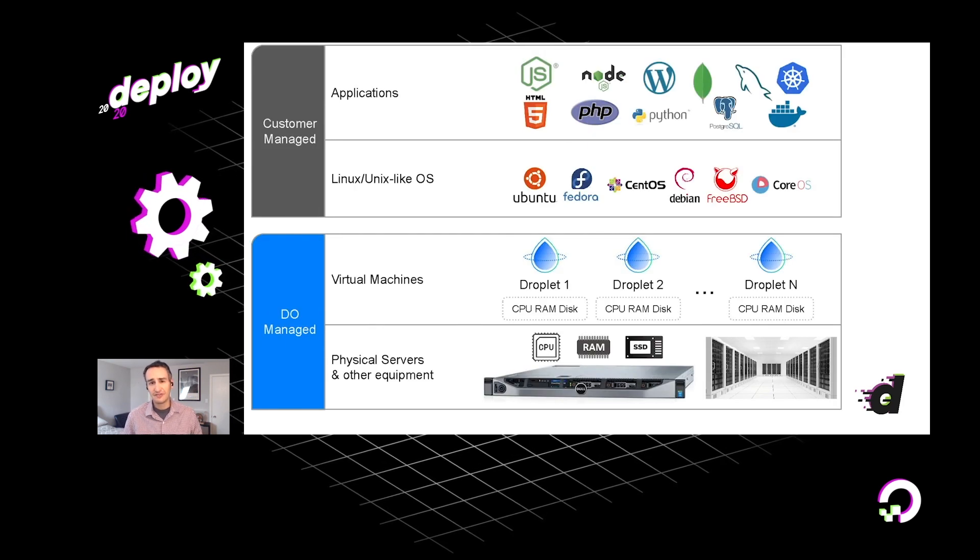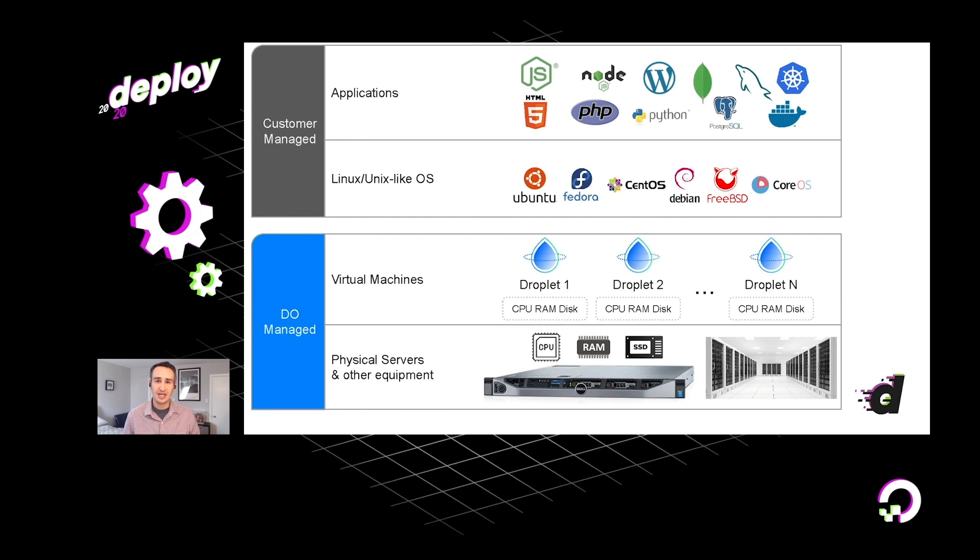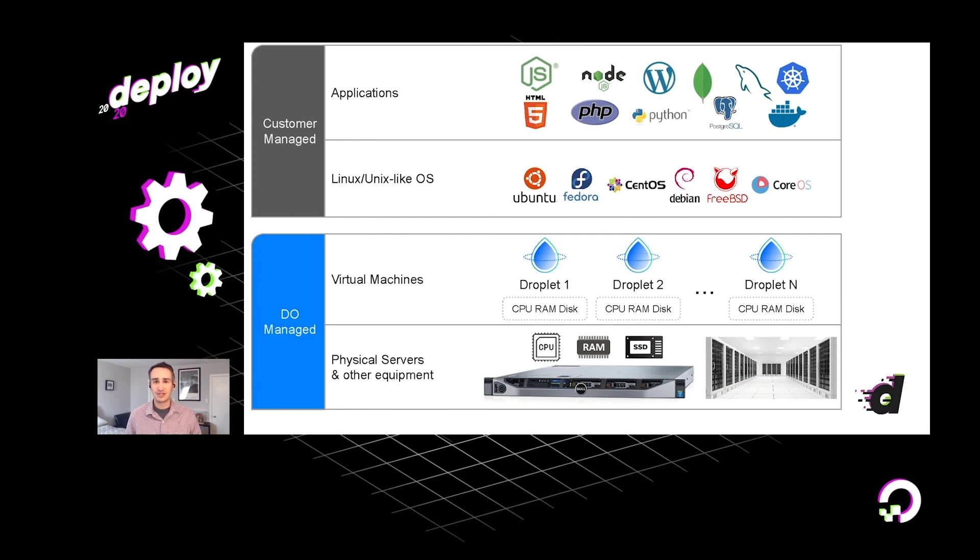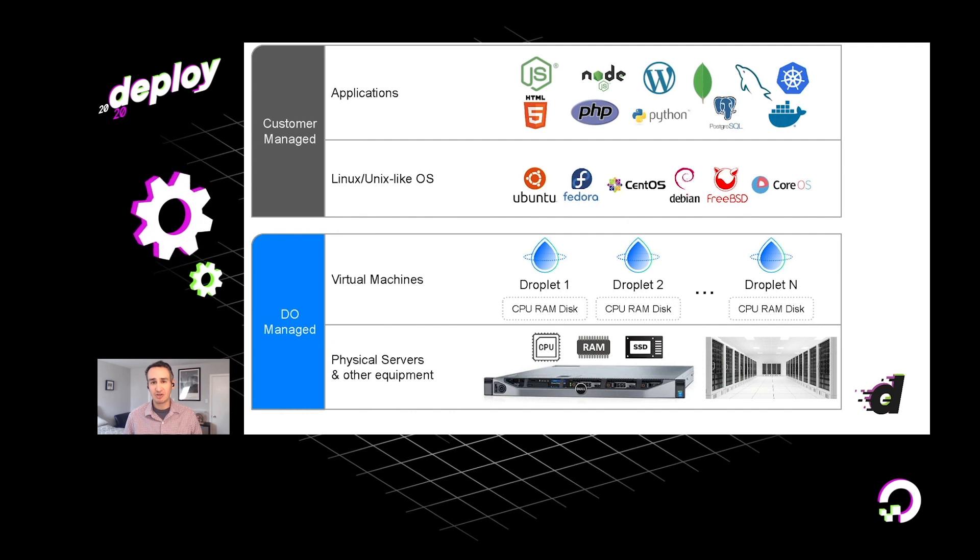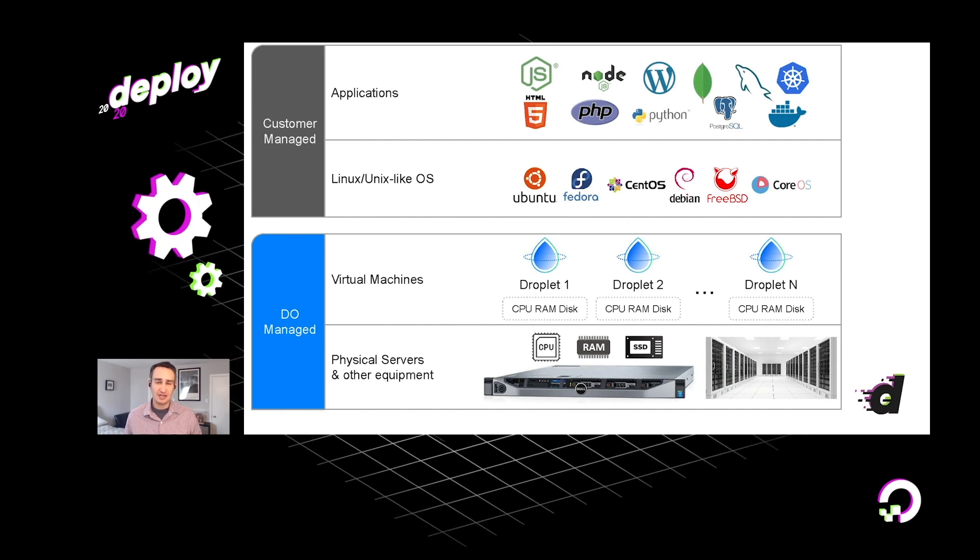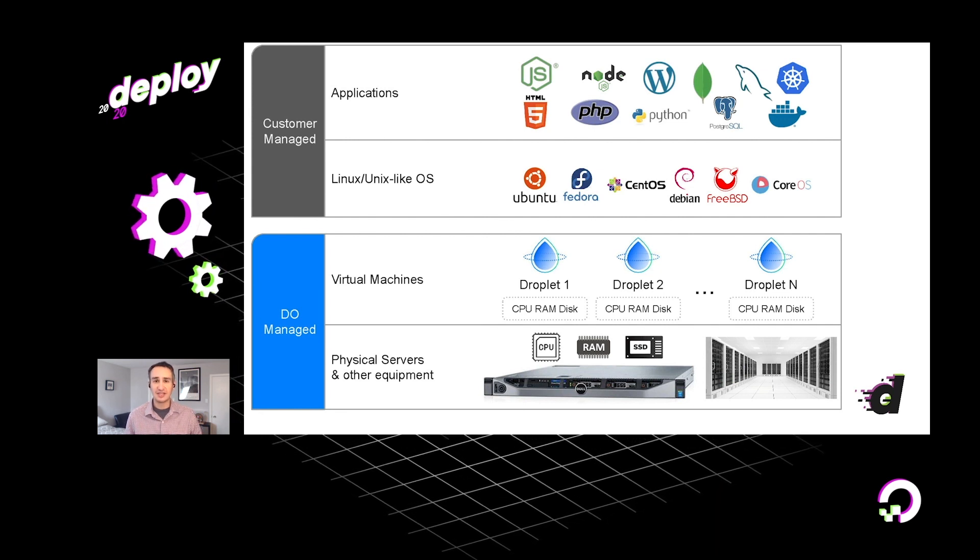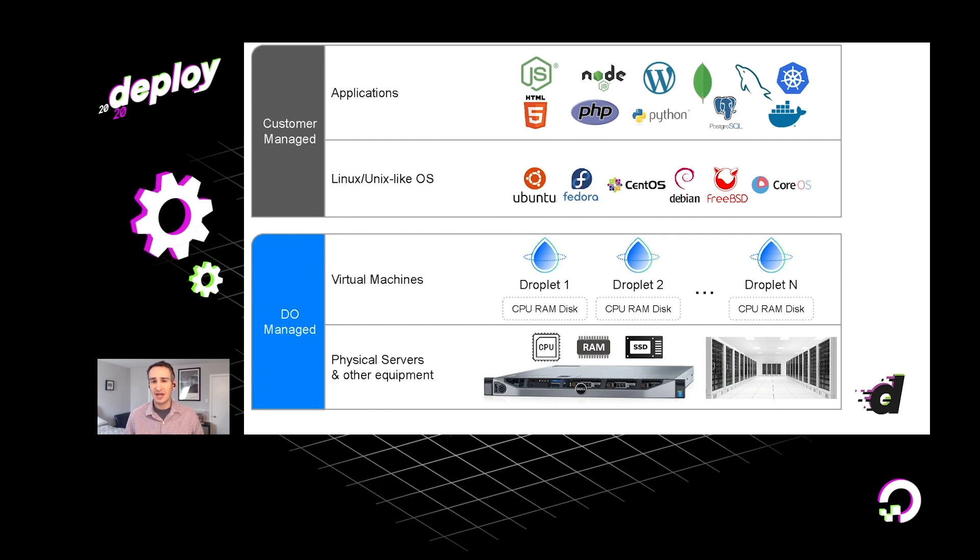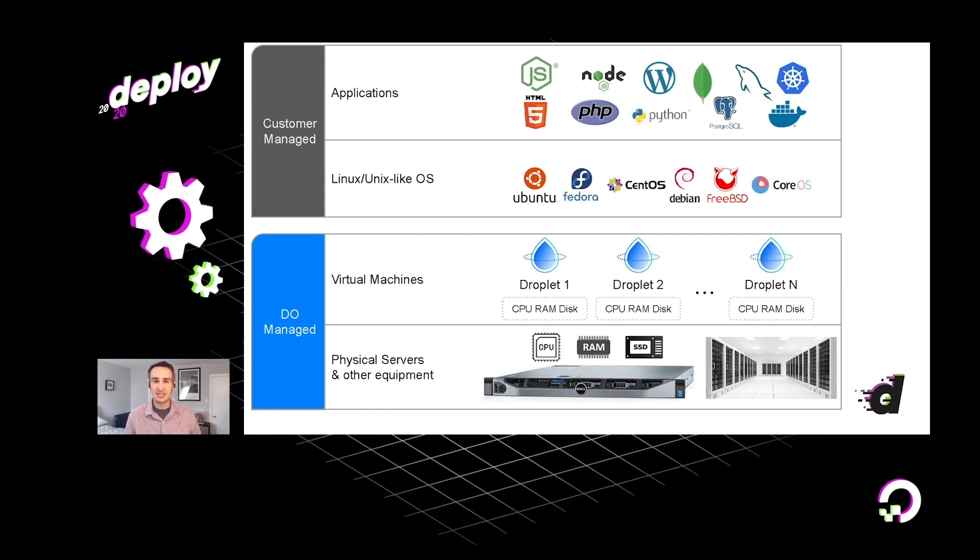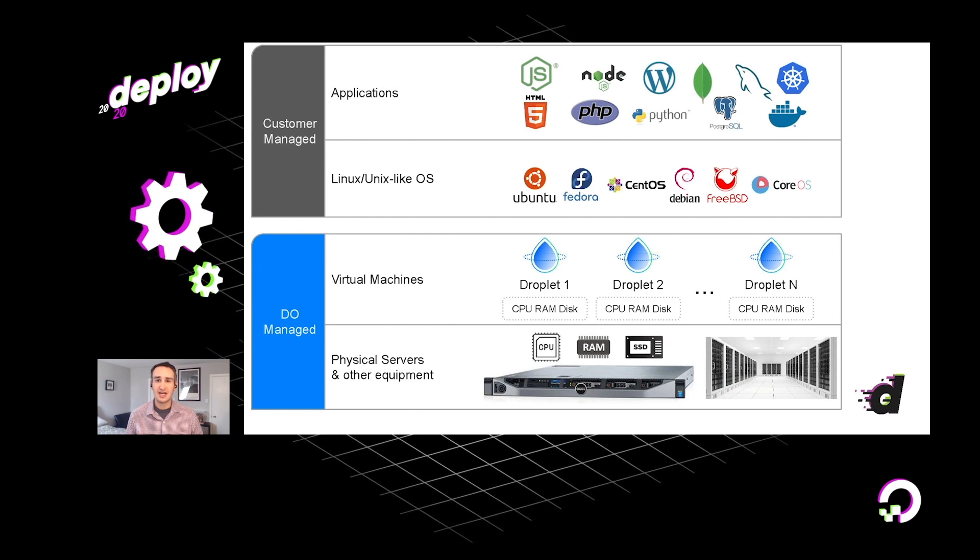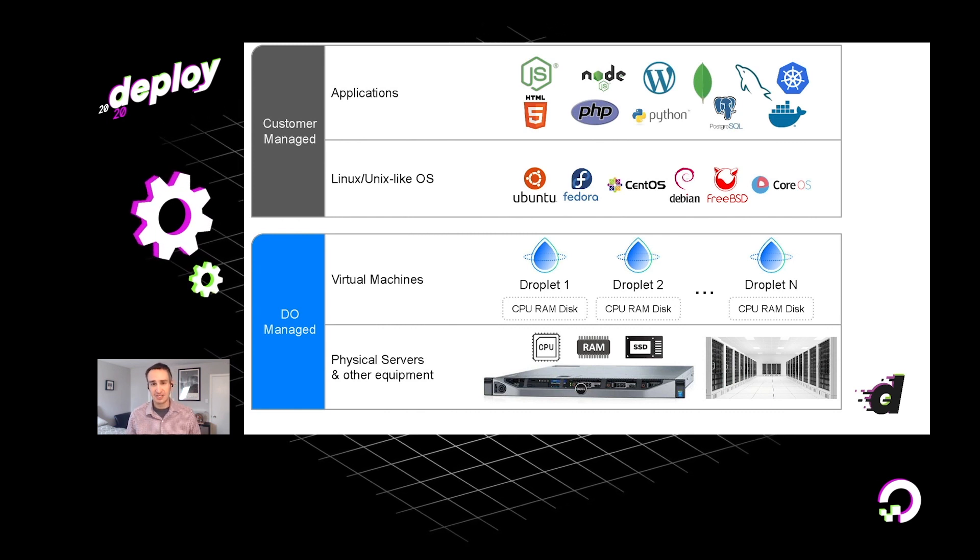Now, if you're unfamiliar with the concept of a virtual machine, basically here at DigitalOcean, we operate data centers, 13 in total around the world. And in those data centers, we have racks of physical machines. And on those machines, we run a piece of software called Hypervisor. Technically, it's the Linux kernel virtual machine that we use. And what this hypervisor does is it allocates the underlying physical resources on our machines to guest operating systems that run on top of these machines.